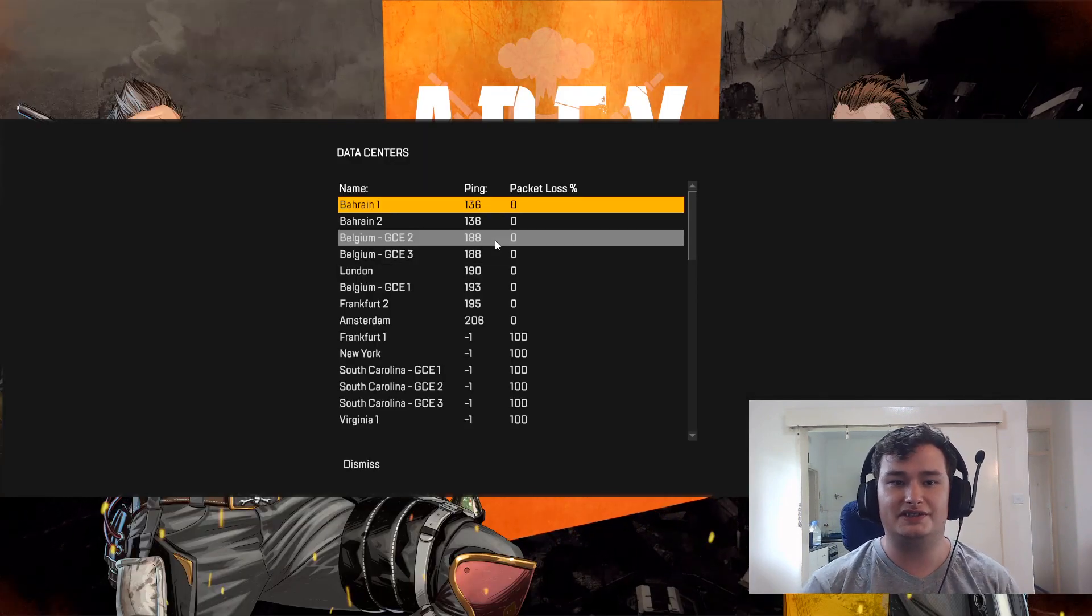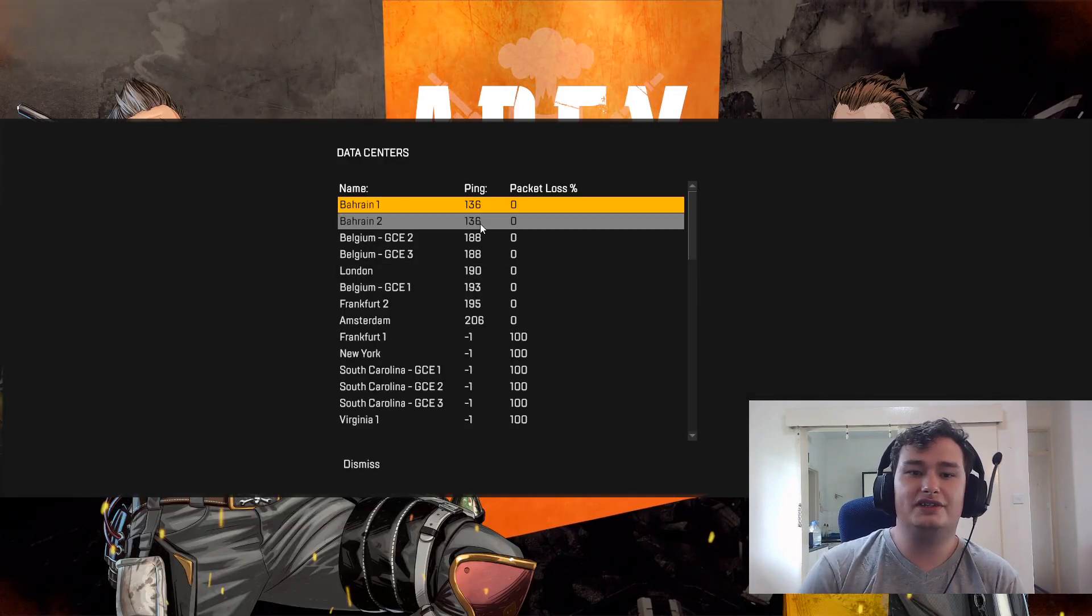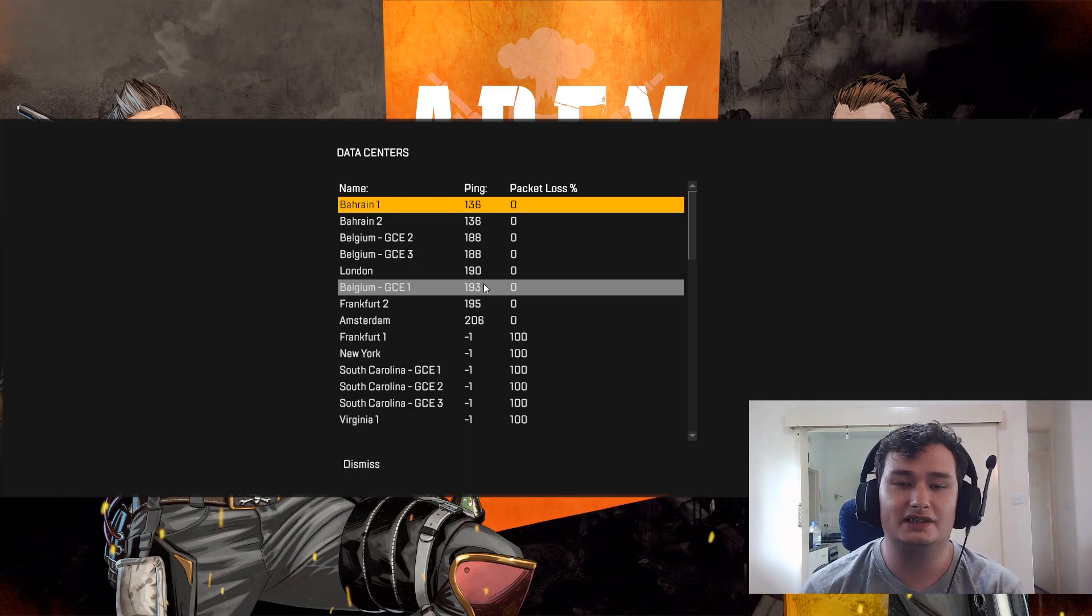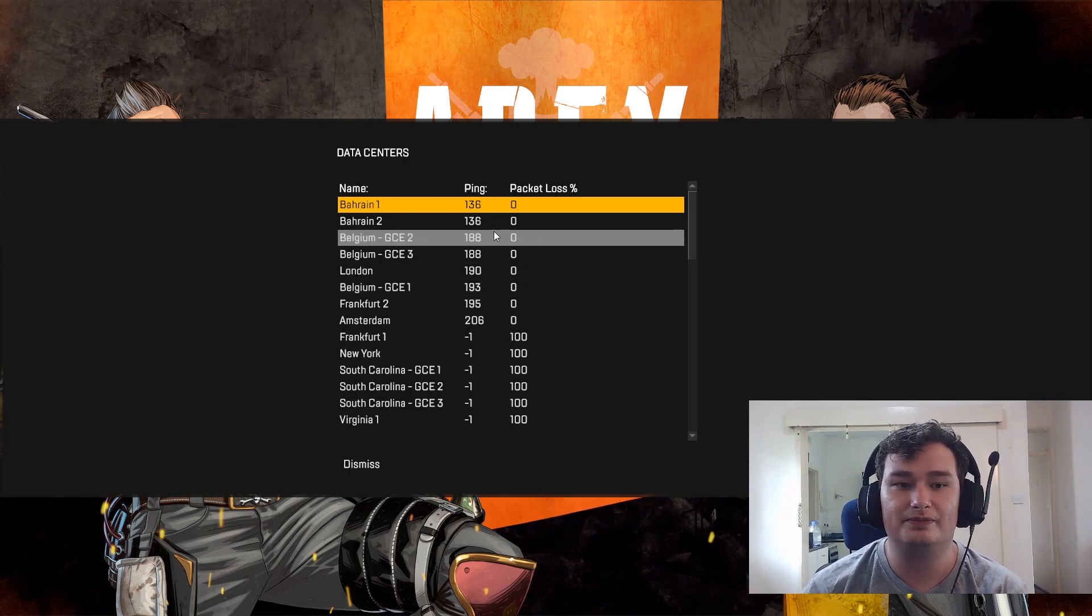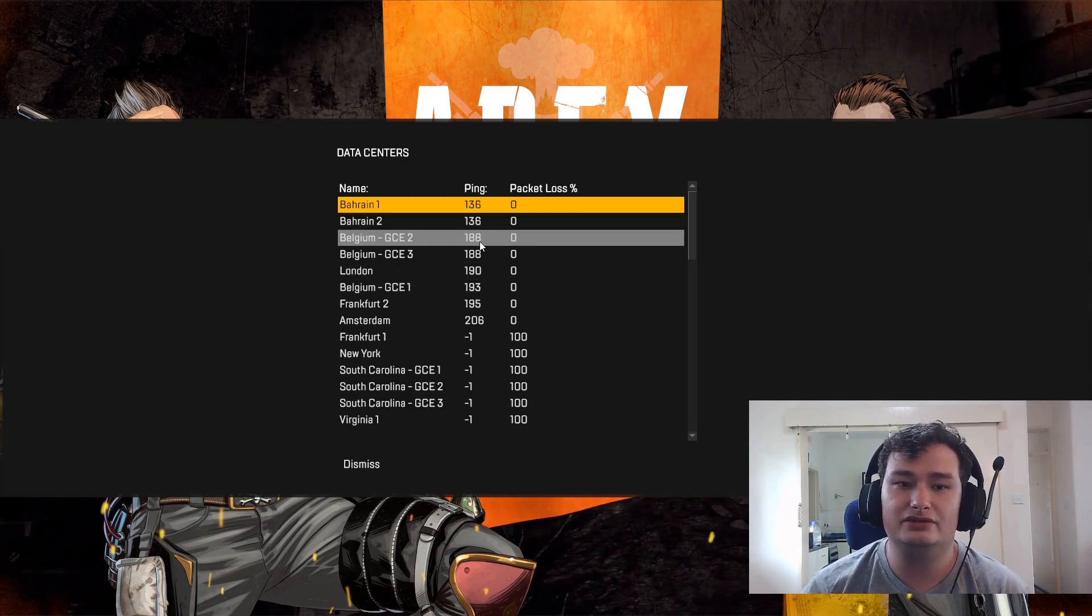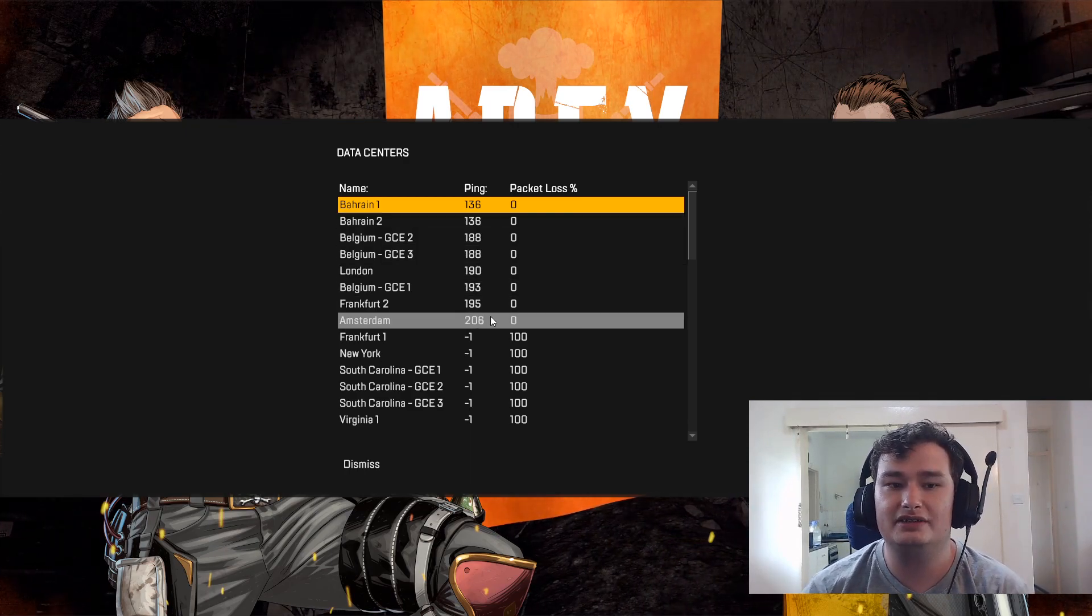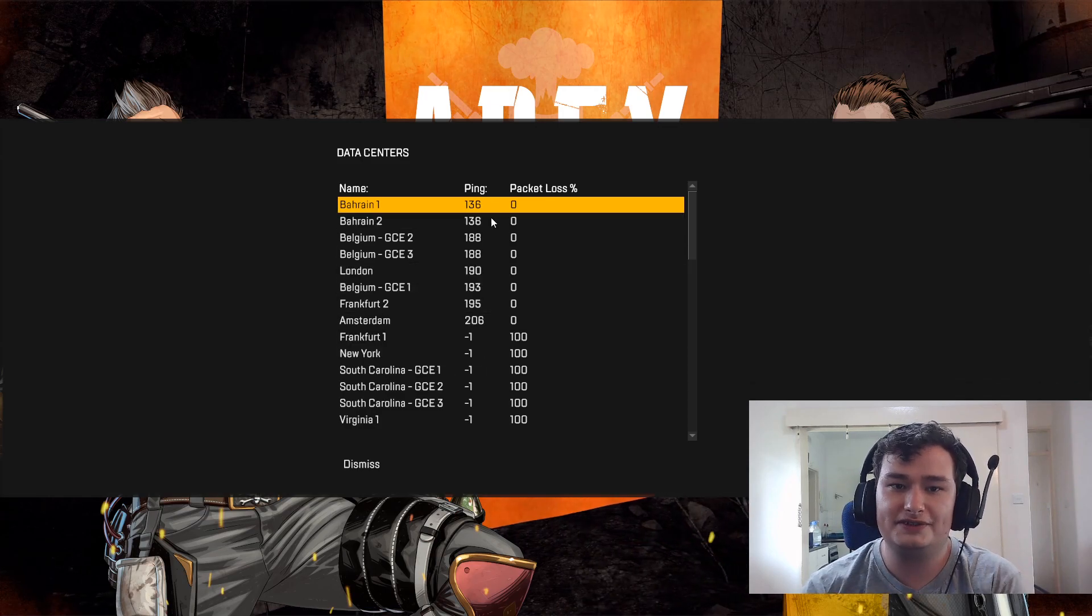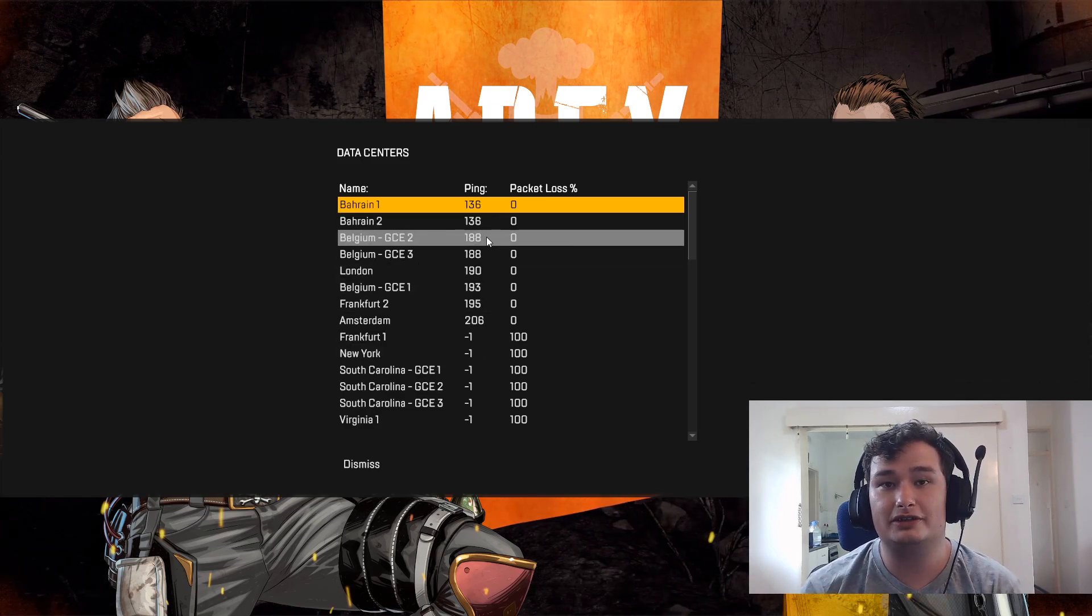So as you can see, when you open up the game, when you press tab, you're going to see that only the servers that you didn't select will be playable. So in my case, everything in the EU, Belgium, London, Frankfurt, Amsterdam, all these servers are not blocked.